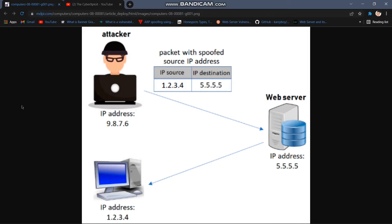As you can see, there is a simple IP spoofing diagram. There is an attacker. There is a normal IP — 9.8.7.6 — and there is 192.168.1.1. This is the attacker's IP address.